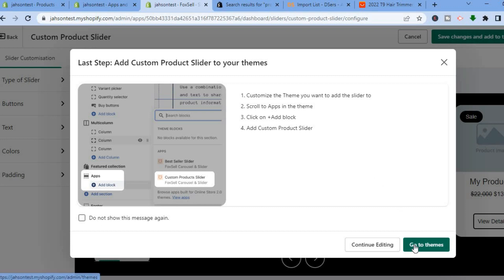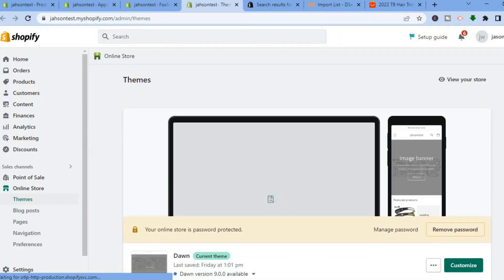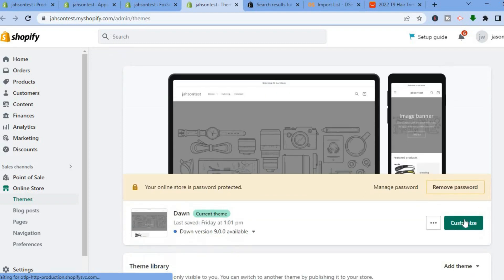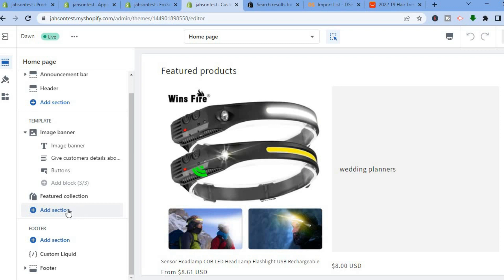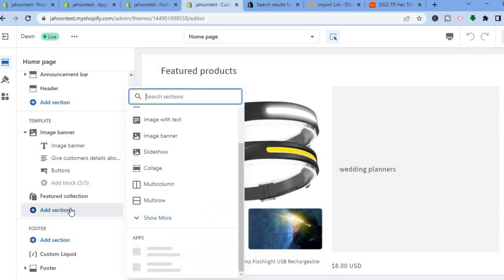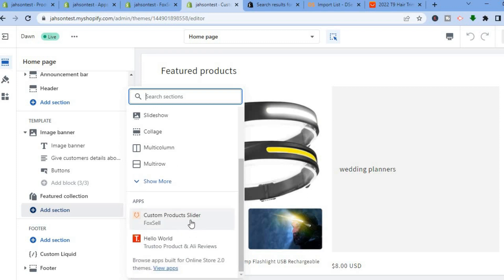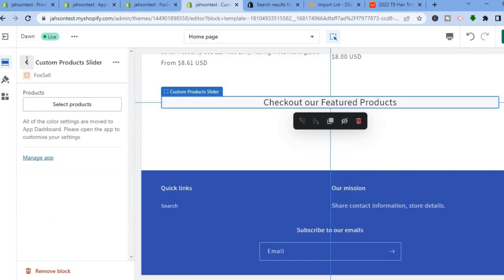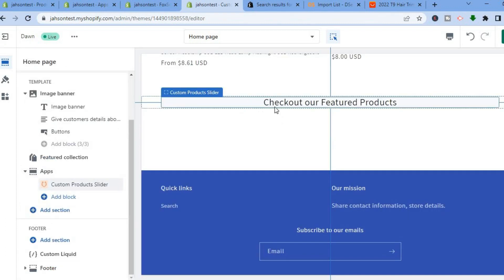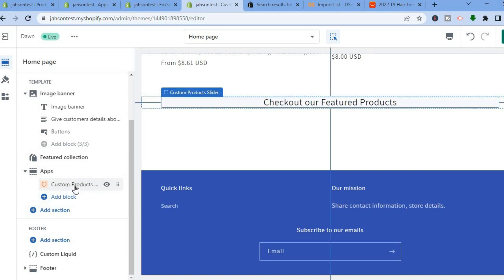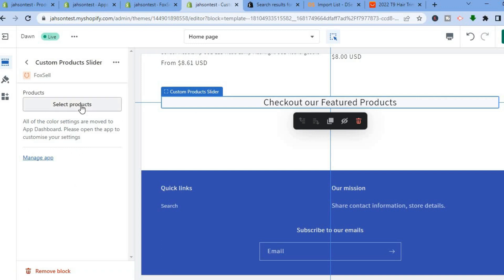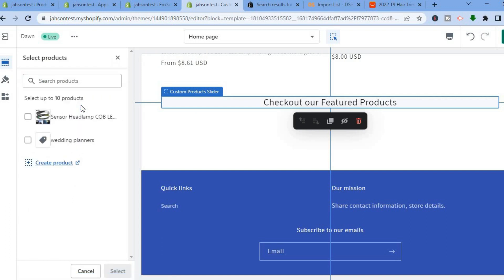From here you'll see Customize the Theme. To add the slider, scroll to Apps in the theme and click Add Block, then add Custom Product Slider. Tap on Go to Themes, and beside the theme you are using tap on Customize. On that page, go to the left-hand menu option and select Add Section. Scroll down to Custom Product Sliders and tap on it.